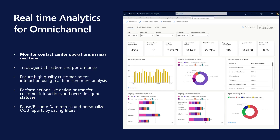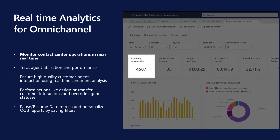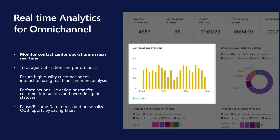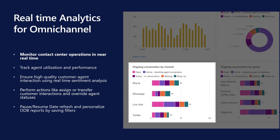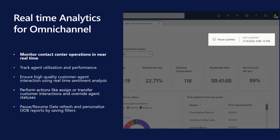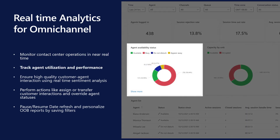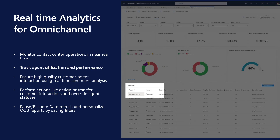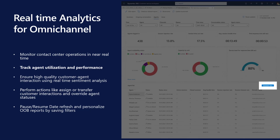With Dynamics 365 Customer Service real-time analytics for omnichannel, supervisors will be able to monitor the volume of customer interactions, wait time, and other key operational metrics in real-time across multiple channels with auto-refresh capability. Maximize agent utilization by tracking current available capacity and monitoring what each agent is currently working on, with an ability to drill down and see detailed metrics for each agent.